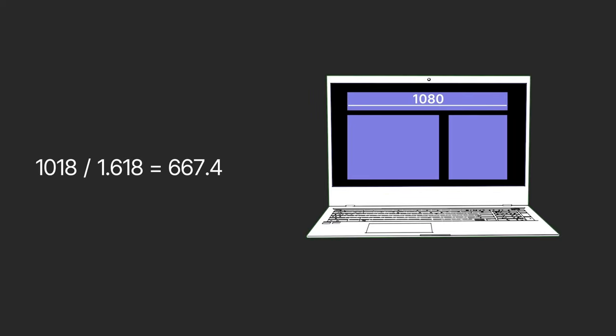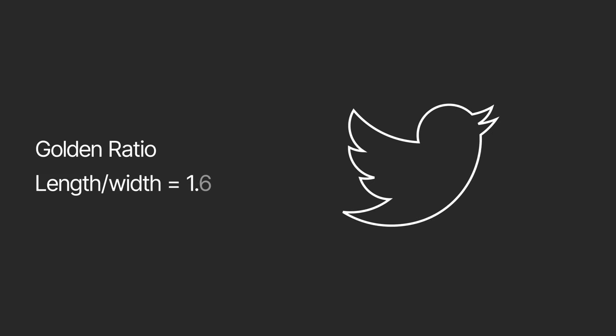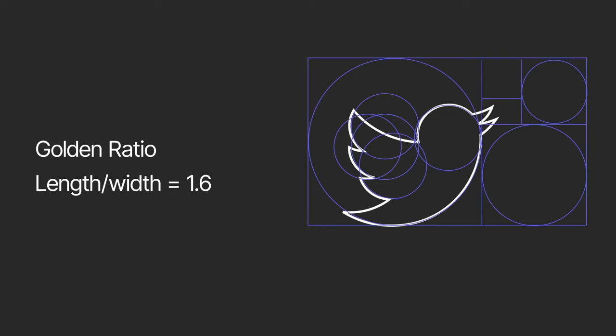The same principles can be applied in UI design by determining the proportional composition of your elements. And next time you're grasping for a breakthrough in your logo design? You guessed it! Use the Golden Ratio. Take the Twitter logo. Each of its components can be defined by circles that are generated by the divine proportion.